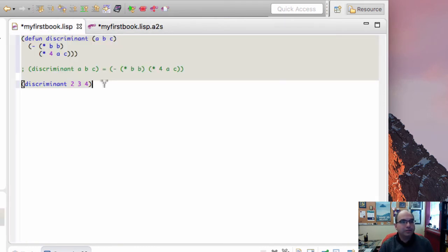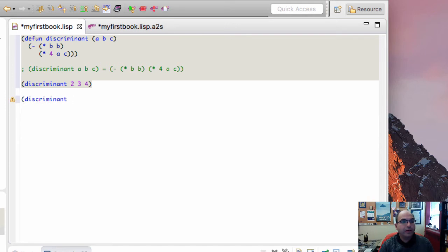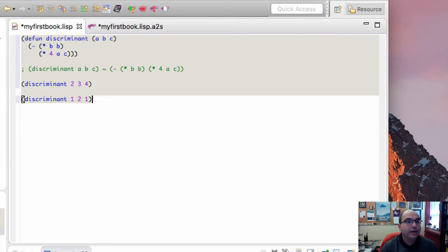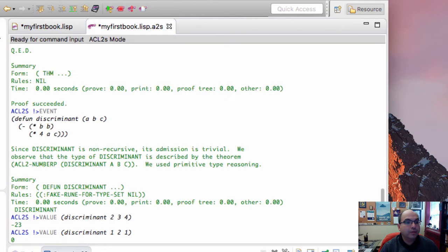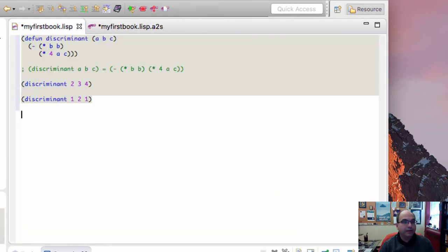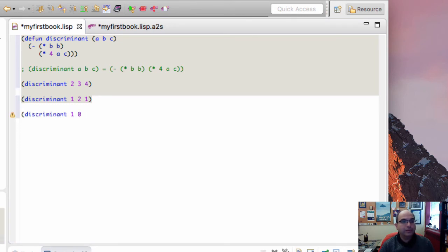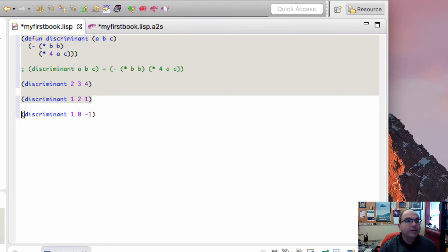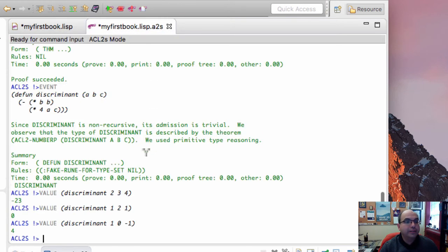Let's try discriminant of 1, 2, and 1. And we go over here. That's equal to 0. And let's try discriminant of 1, 0, and minus 1.